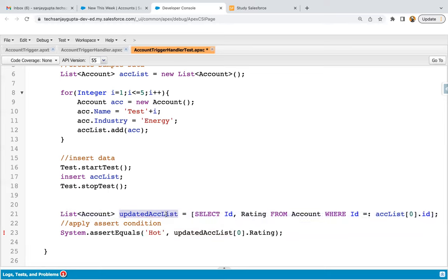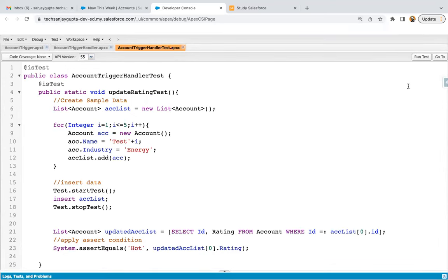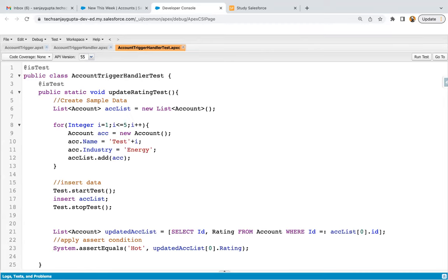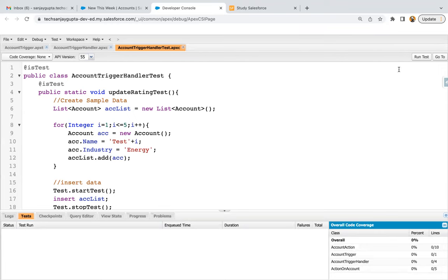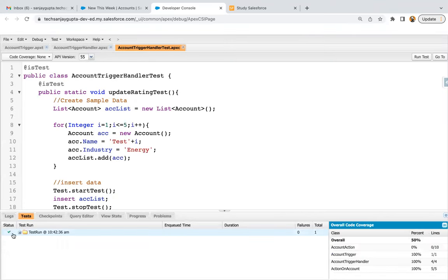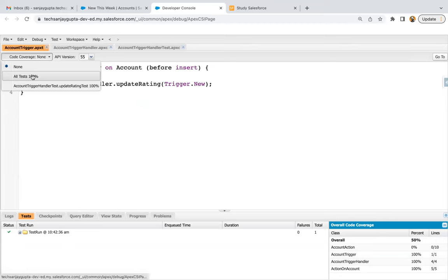It was saying variable does not exist, so I updated the variable name to updated account list and now both are matching. This test class is saved. At the top right corner you can see the Run Test button when you have a test class with @isTest. Click on Run Test and the test class will execute. If you see a green tick, your test class passed successfully. We implemented one method — total one passing. At the bottom right corner, account trigger is 100% covered and account trigger handler is 100% covered.